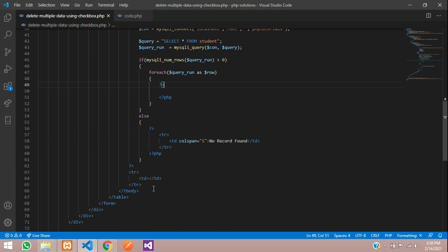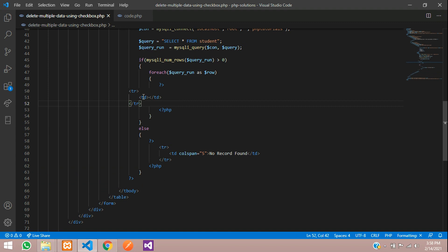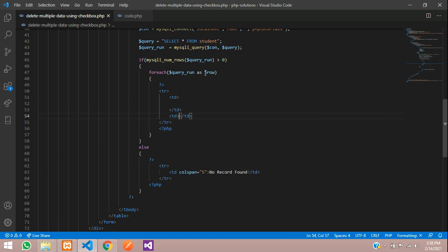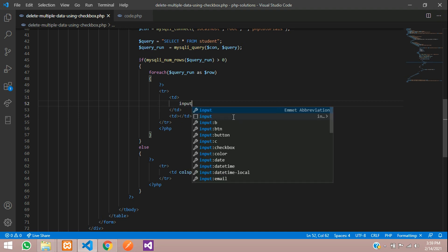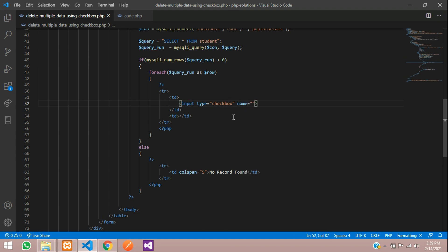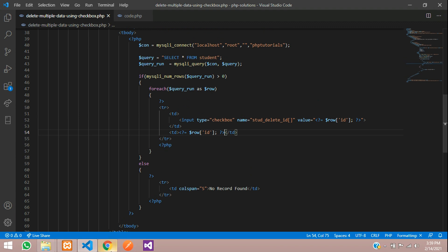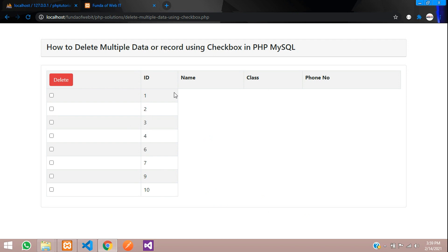Now we will write the HTML table data. First, create an input of type checkbox where the name is 'student_delete_id[]', storing multiple IDs as an array. The value will be the fetched ID: use the PHP shorthand echo to output dollar row['id']. Save and refresh — you can see the IDs are coming through correctly.